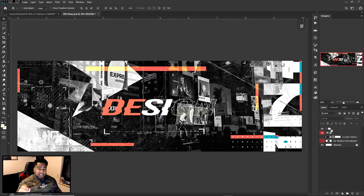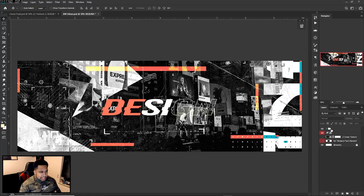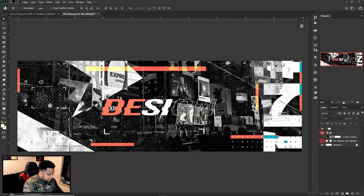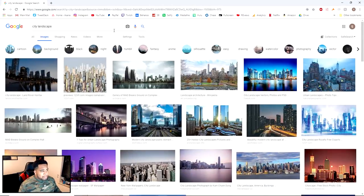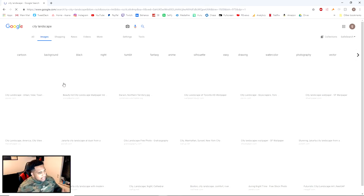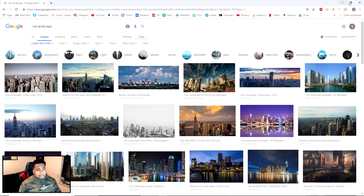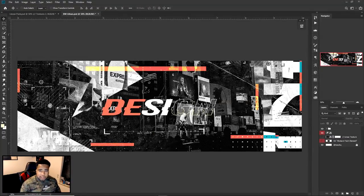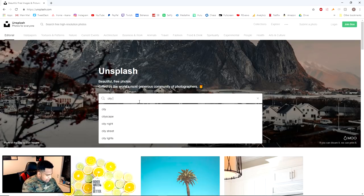The first thing I end up doing is obviously finding a picture. If you guys go to Google Images and type in something like 'city street view' or 'city landscape' — just so you guys understand it really does matter what you're choosing. You should go to Tools, Size, Larger Than, and use anything around four megapixels. Click around, find your favorite one, mix and match, or use Unsplash. I'm not sponsored by them, but they have some really cool pictures. You can just type in 'city street' there.